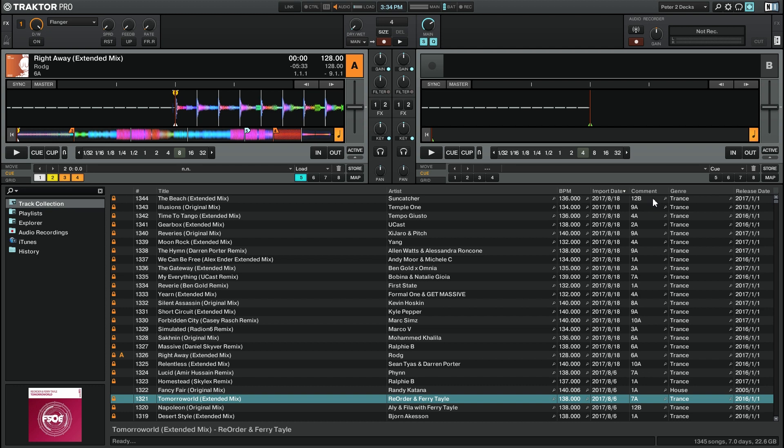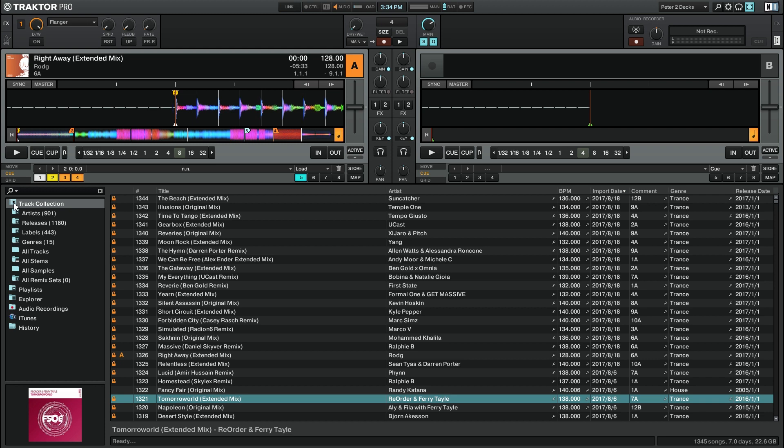What if you want to browse through your tracks? To do that, you can simply go over here to the track collection area on the left and then click the icon next to track collection. So we have a couple of folders: we've got artists, releases, labels, and genres.